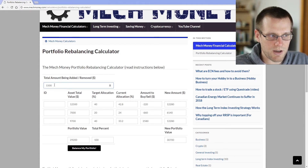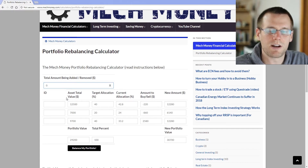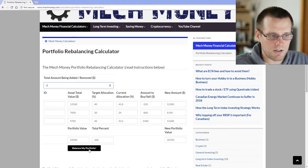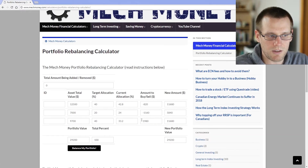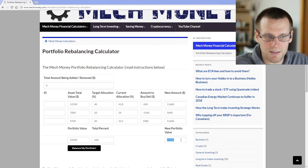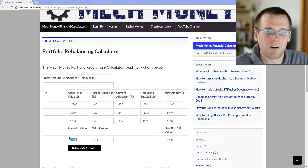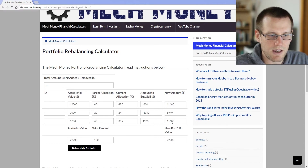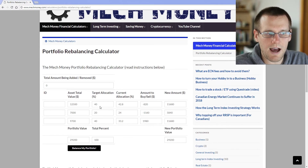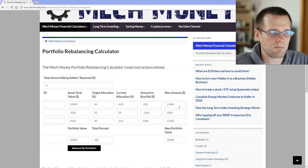Another important thing to mention: you can actually enter a zero amount, which may happen if you're just trying to rebalance without adding new money. If you balance with a zero amount, it still computes. Your new portfolio value will equal your old portfolio value — in this case $29,200 — but after subtracting and adding the corresponding buy/sell amounts, the result matches the target allocation.